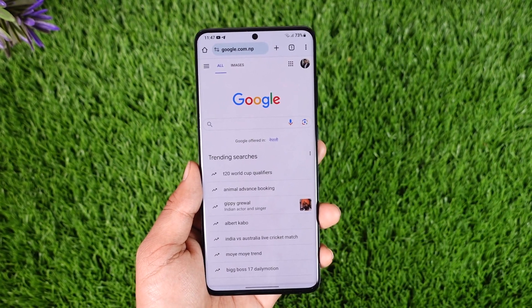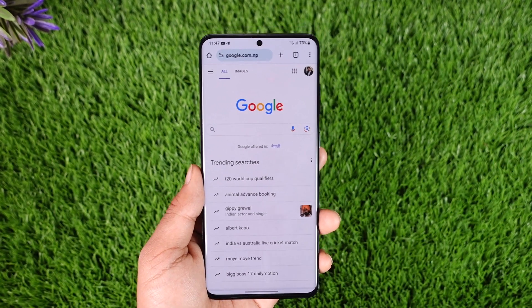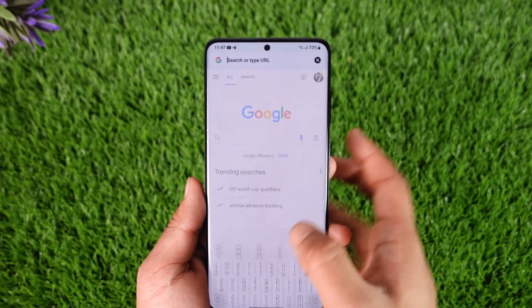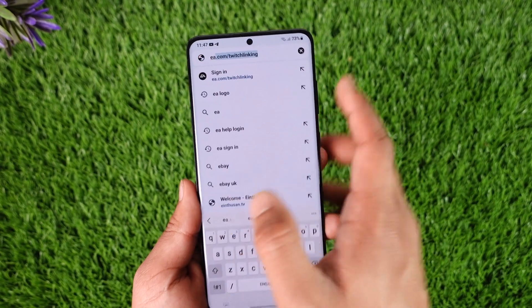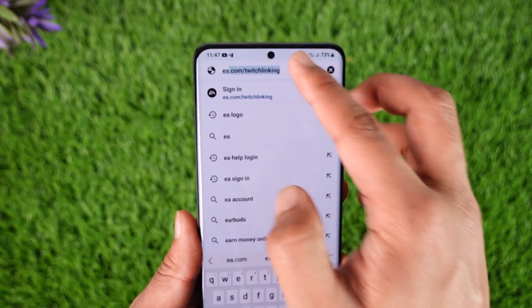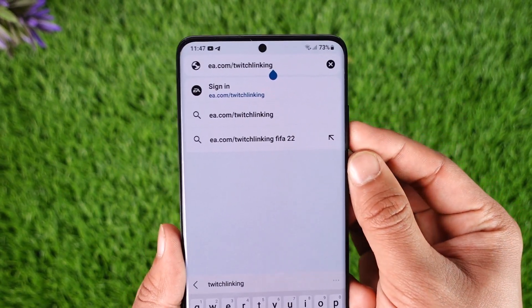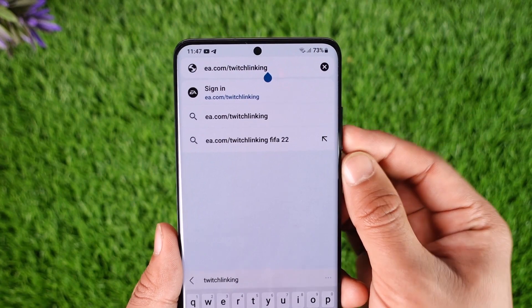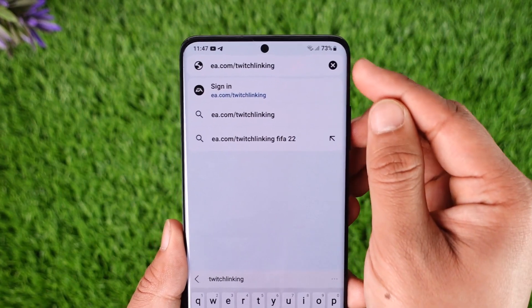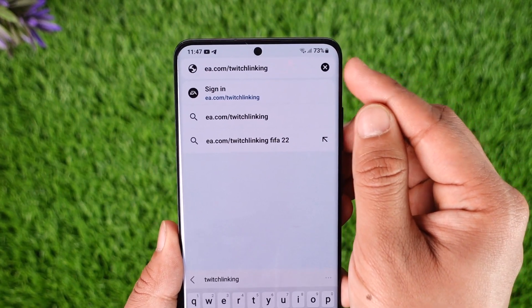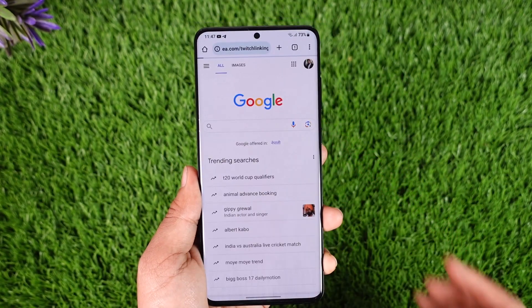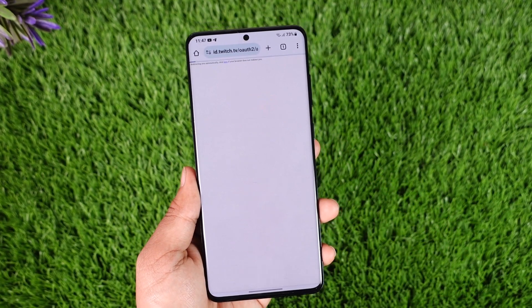If you want to connect EA to Twitch it's actually quite simple. Open your browser and come to this website — I'll make sure to drop a link below as well — which is ea.com/twitchlincoln. When you go to that website, just hit the Go button.